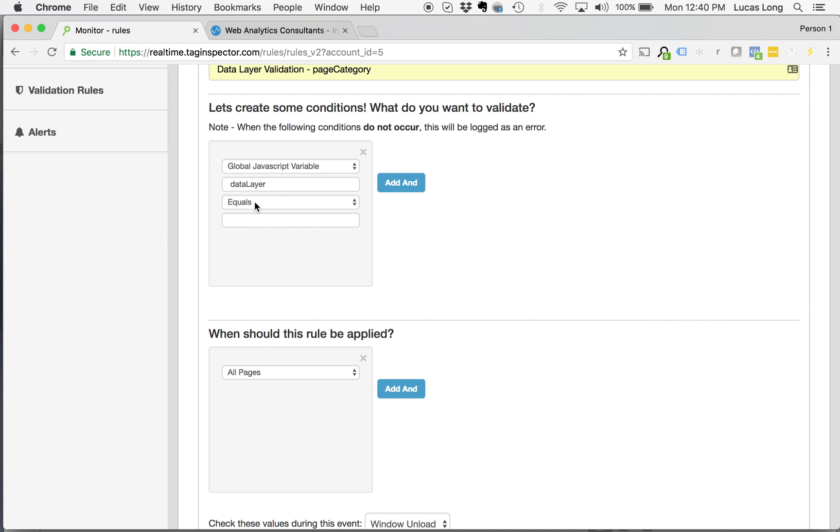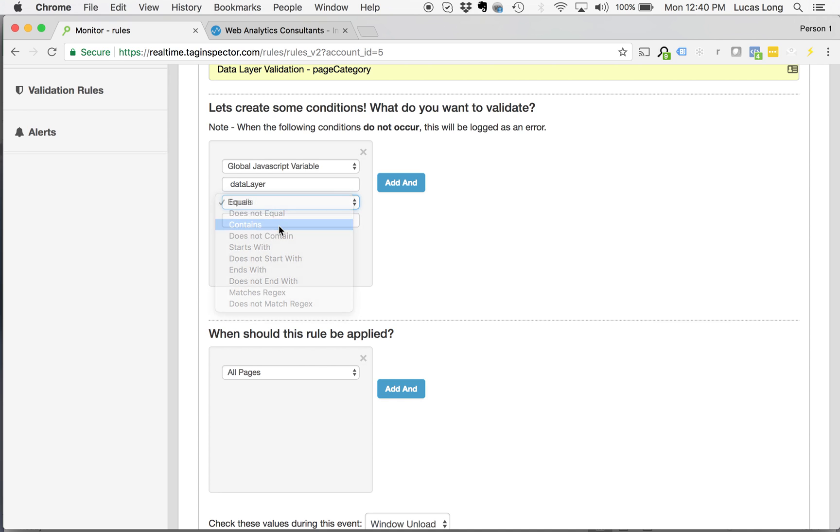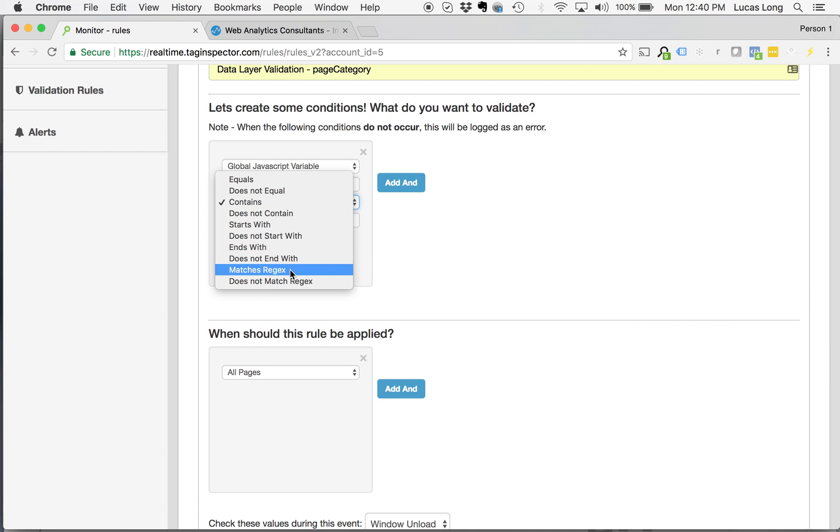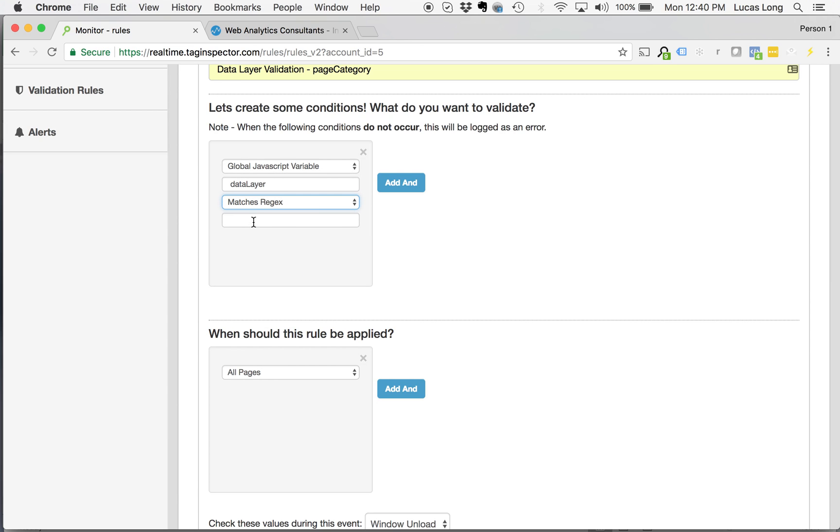So I'm going to say the data layer, typically, you're going to either use the contains logic, so just contain some value, making sure that that is contained within the object, or might be a matches a regex. So for page category, on most websites, it's going to just be called page category within the data layer. So I'm going to say global JavaScript variable data layer matches regex.